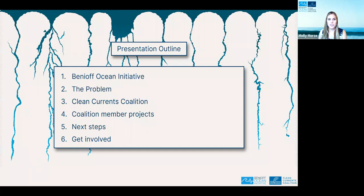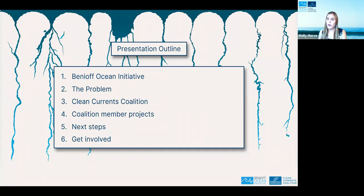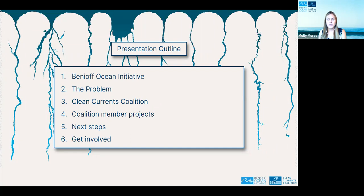For today's talk, I'll start with a little background about the Benioff Ocean Initiative for those who aren't familiar with us, then talk about the problem the Clean Currents Coalition is seeking to solve, then tell you about the inception of the coalition and how they function as a group. I'll then pass it over to my colleague Valeria, who will share more about specific coalition member projects, what's next for the coalition, and how you can get involved.